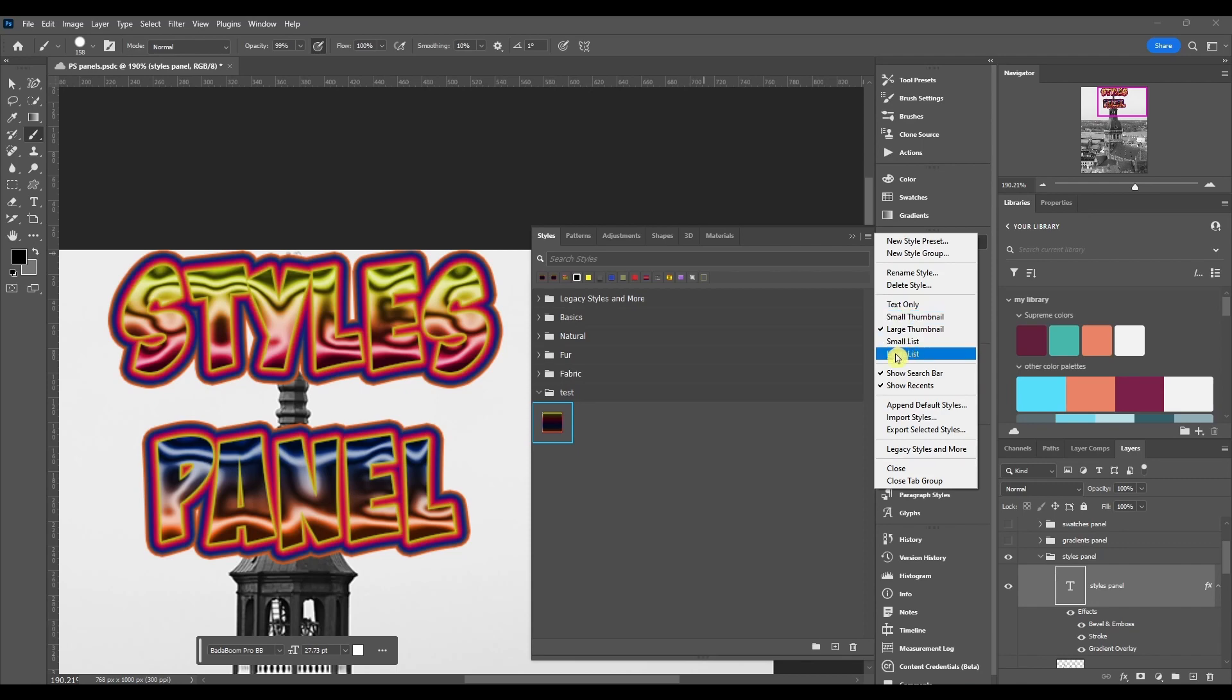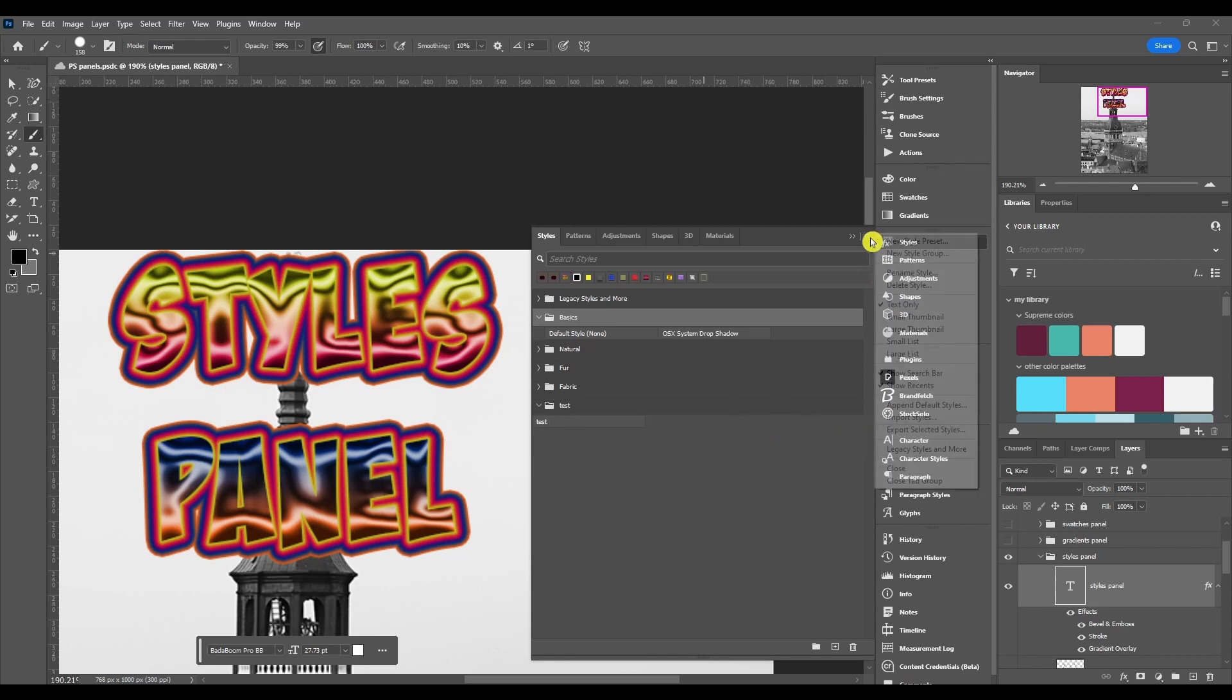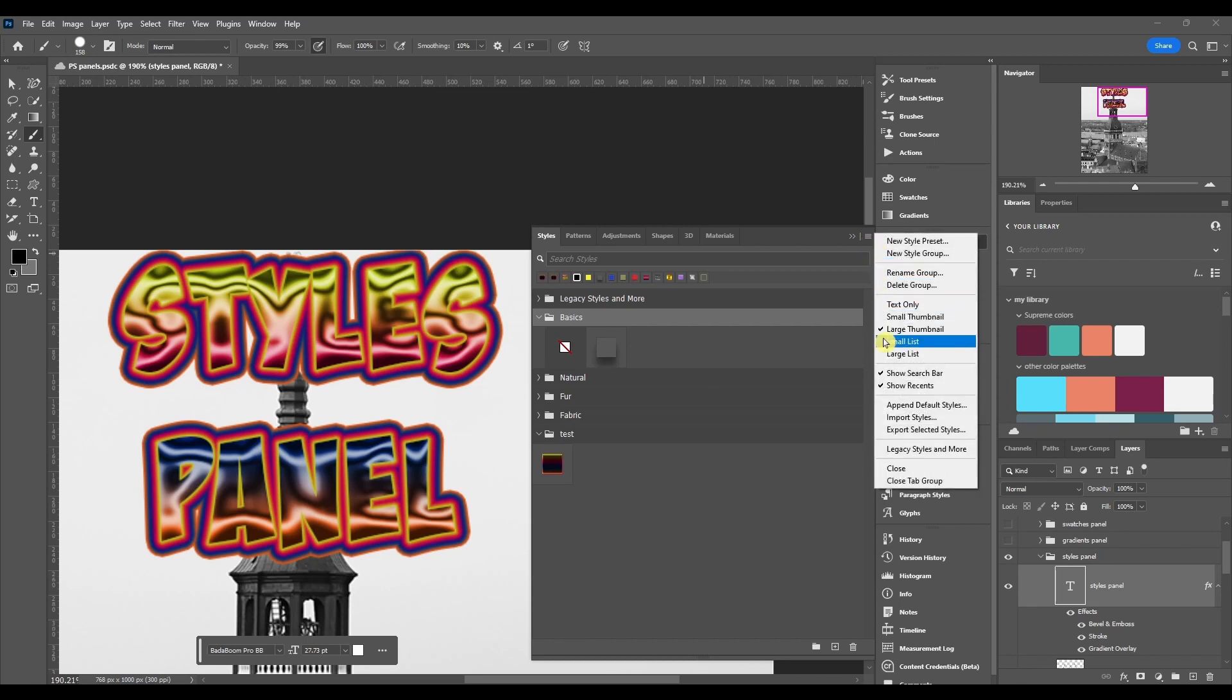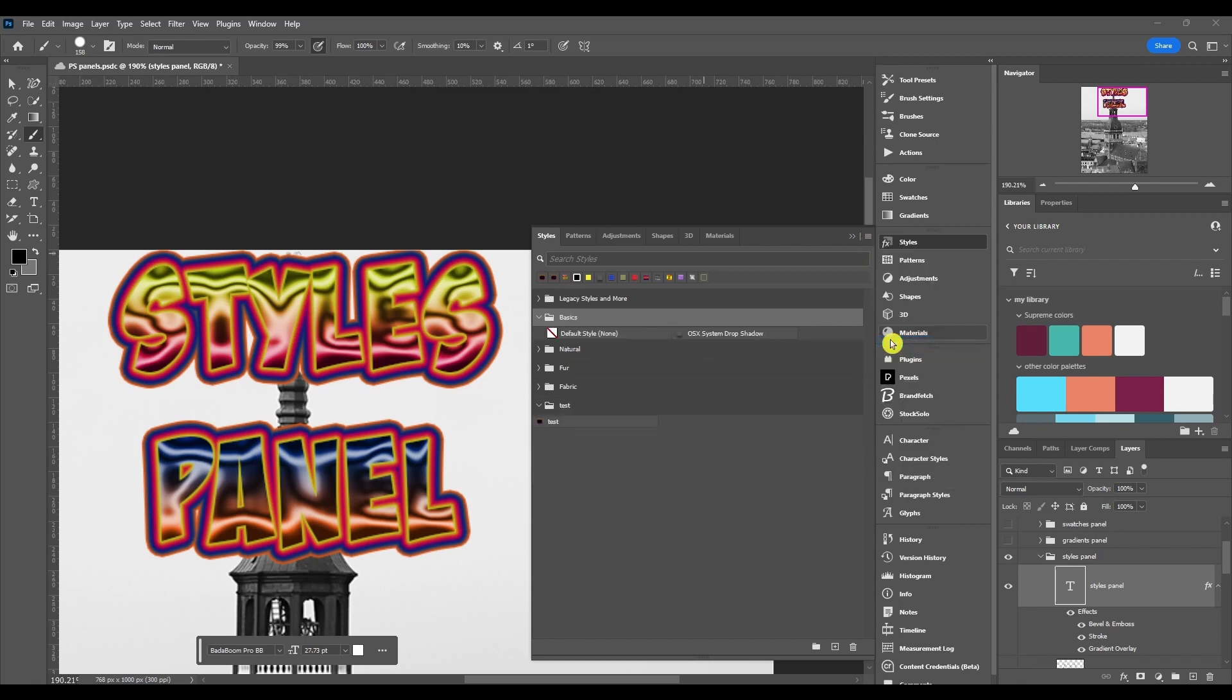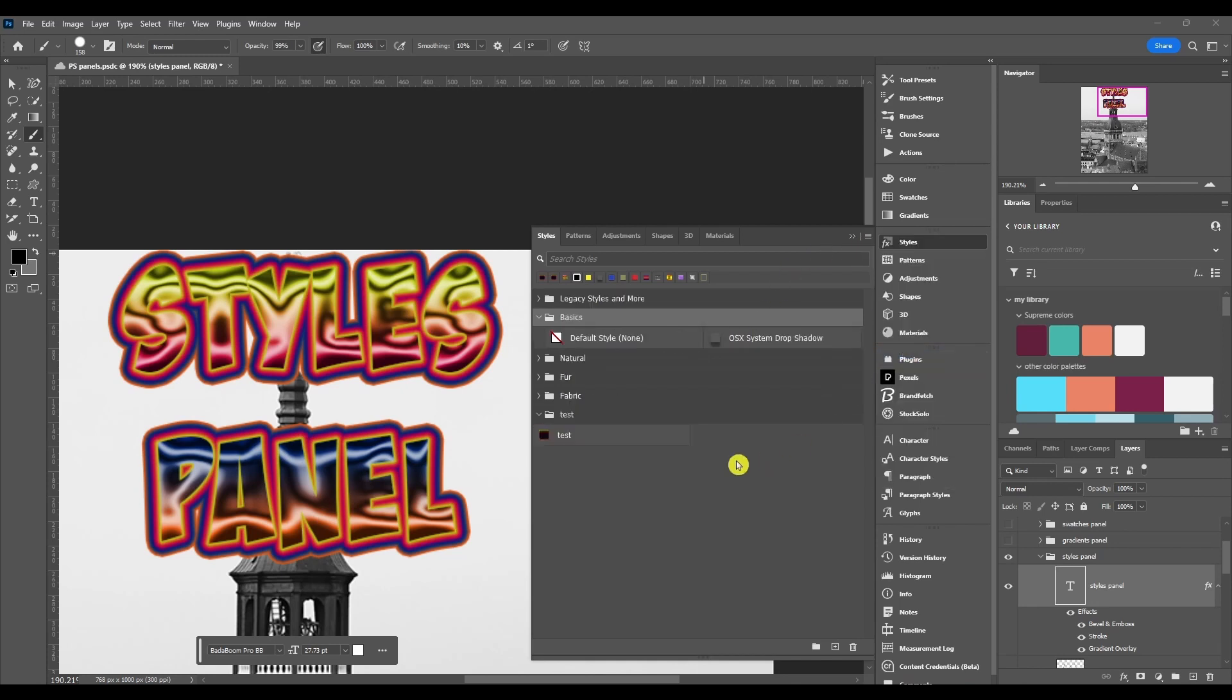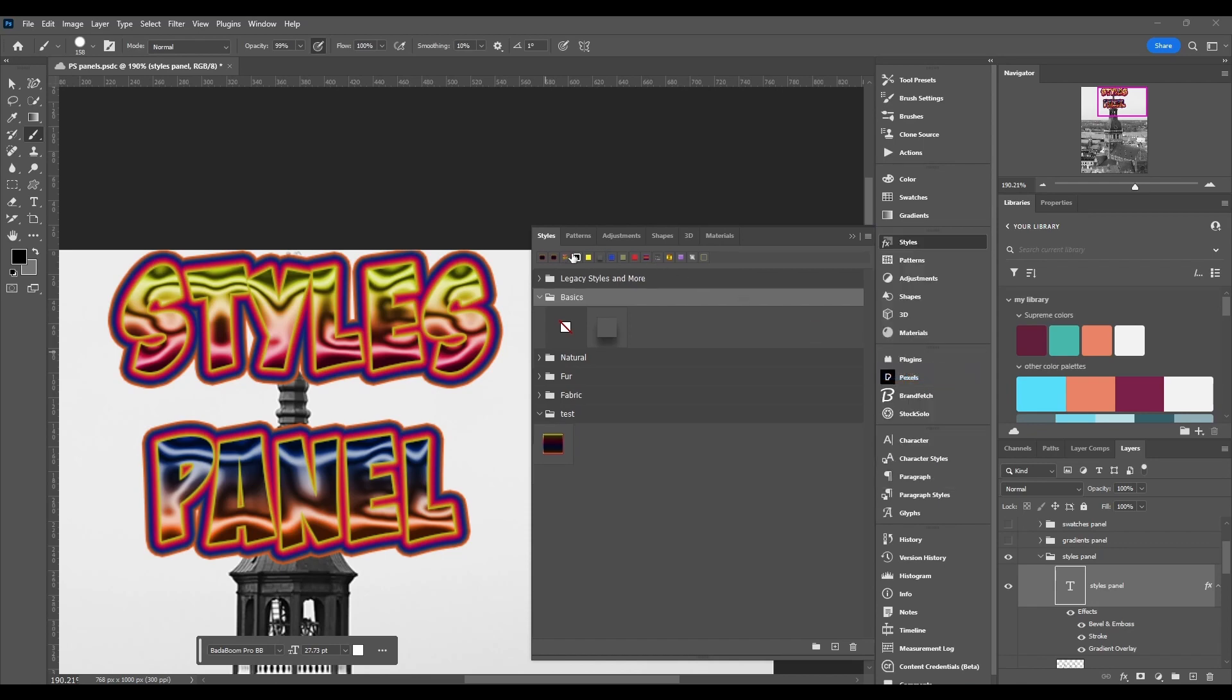That's going to be from text only all the way down to large list, and you can pick one of these options. So if you click text only, it's only text, you don't see a preview of it. If we go to small thumbnail, it's going to have a smaller image or sample of it. Large thumbnail, that's what I was using. And then small list means it's got the name and a small picture of the thumbnail. And then large list, it's just the same thing, just a little bigger.